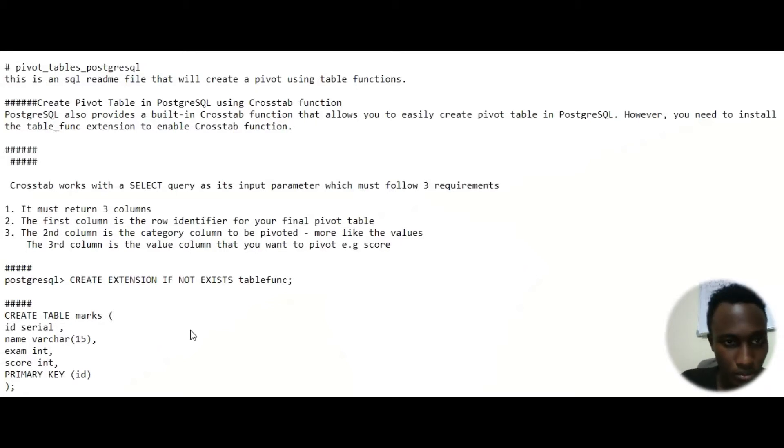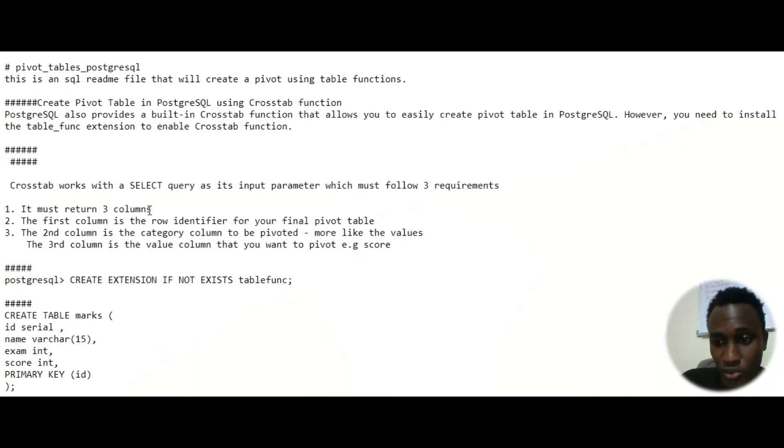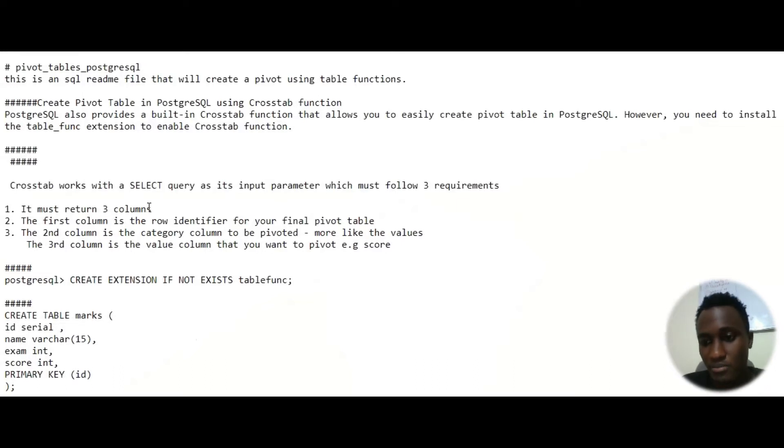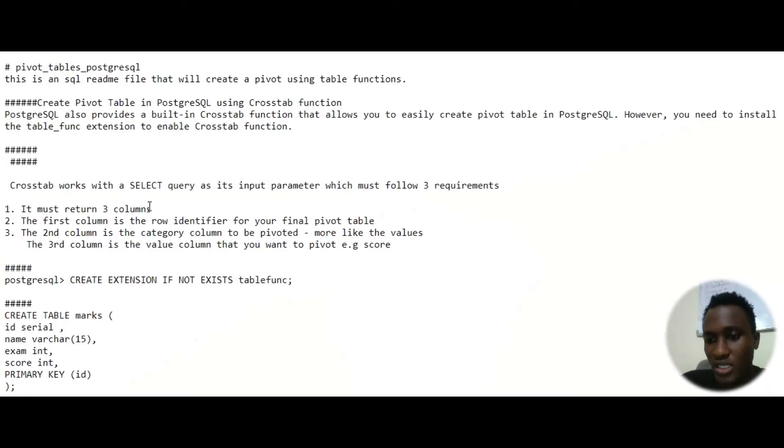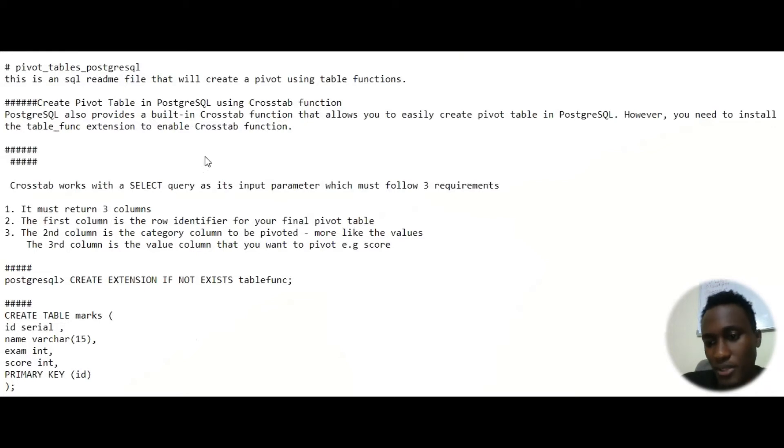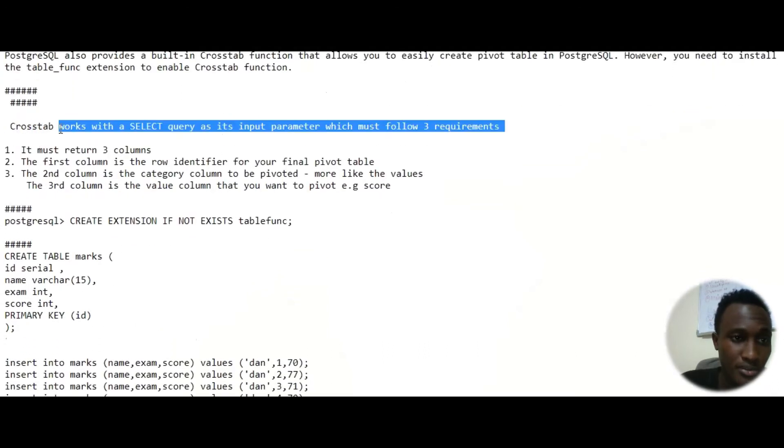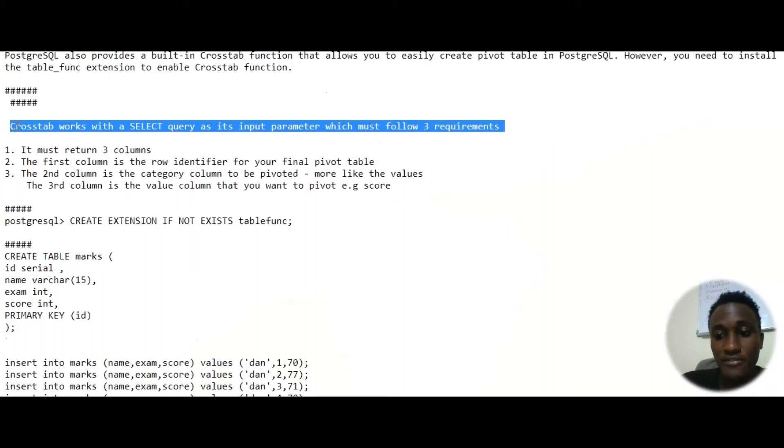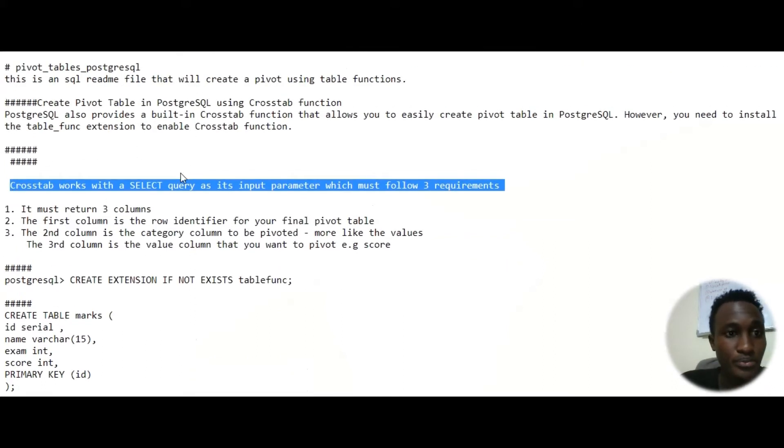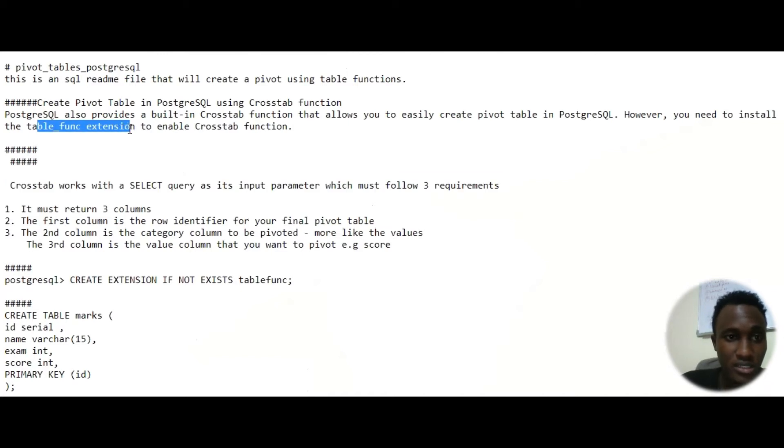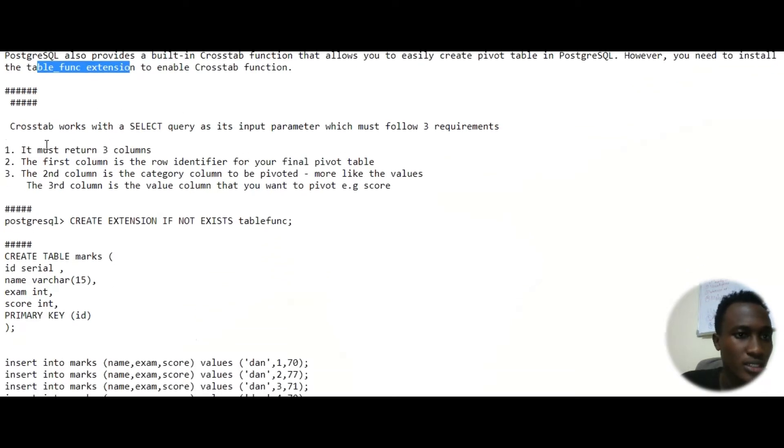As I mentioned, I have provided a description or readme file in my GitHub repo that you'll be able to follow along and copy and paste everything that I've already done. So even for myself in this tutorial I'm not going to be writing down everything, I'm just going to be copy and pasting it from my repo. For us to use the crosstab function, we have to enable the table funk extension.